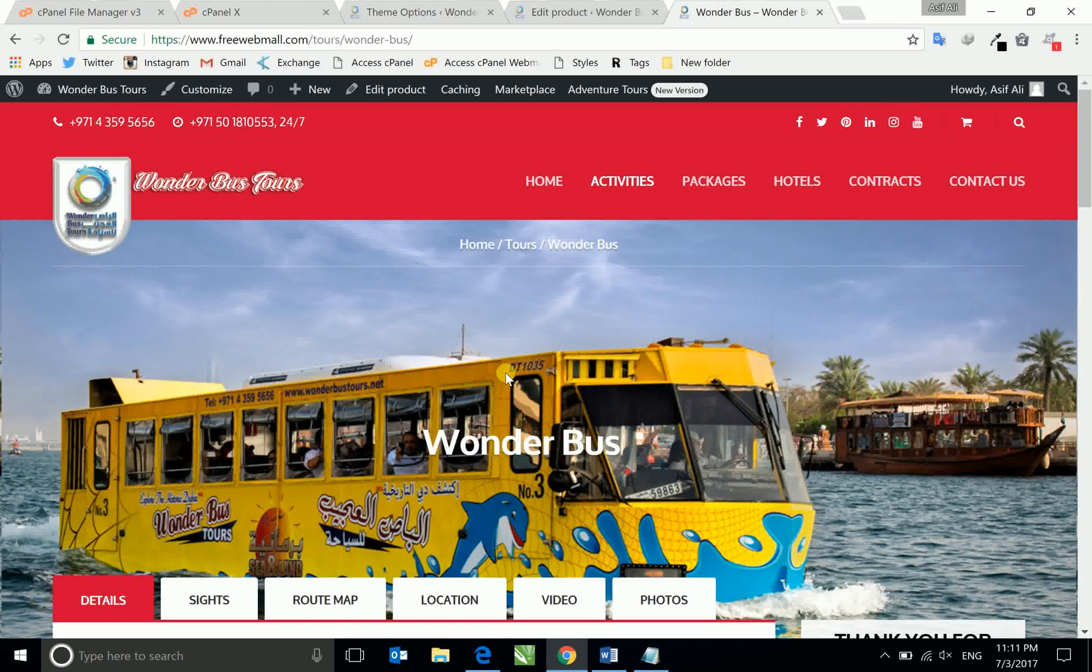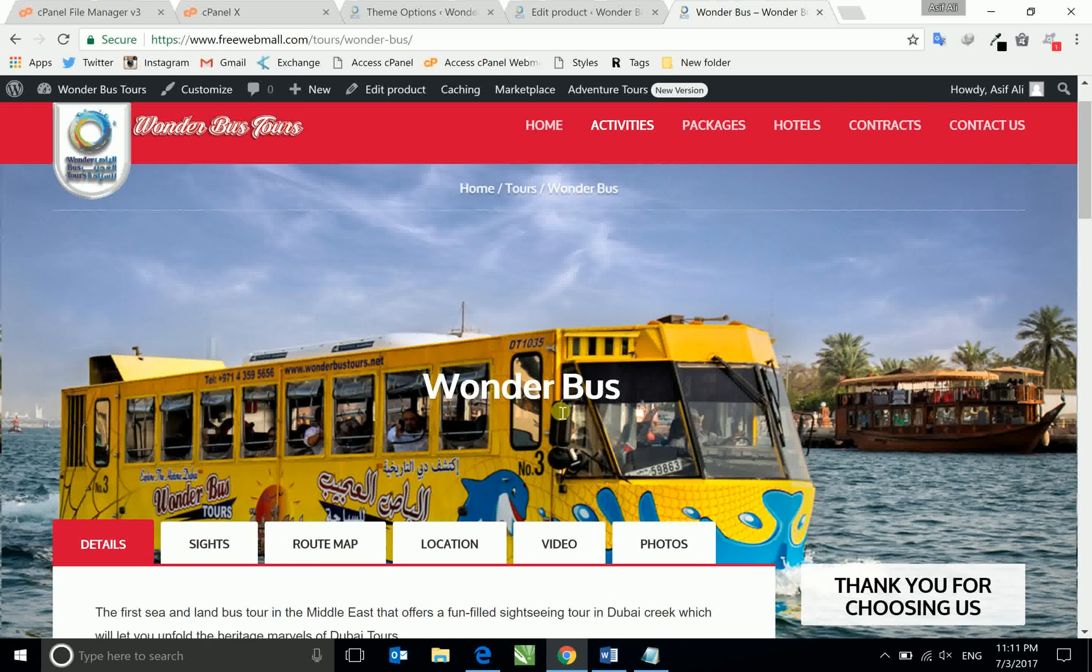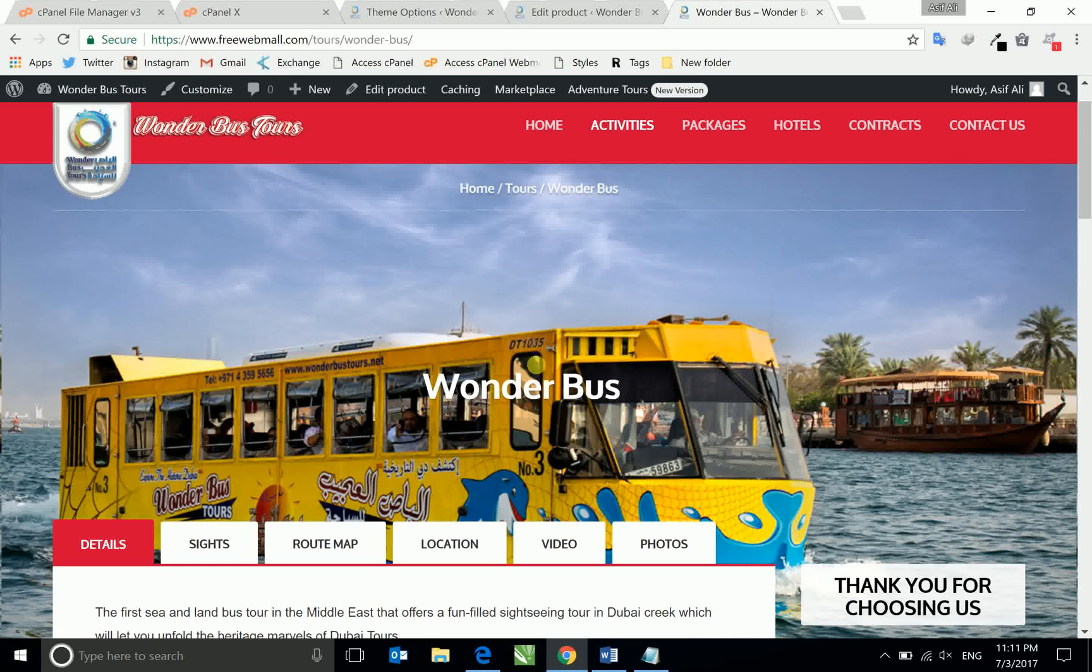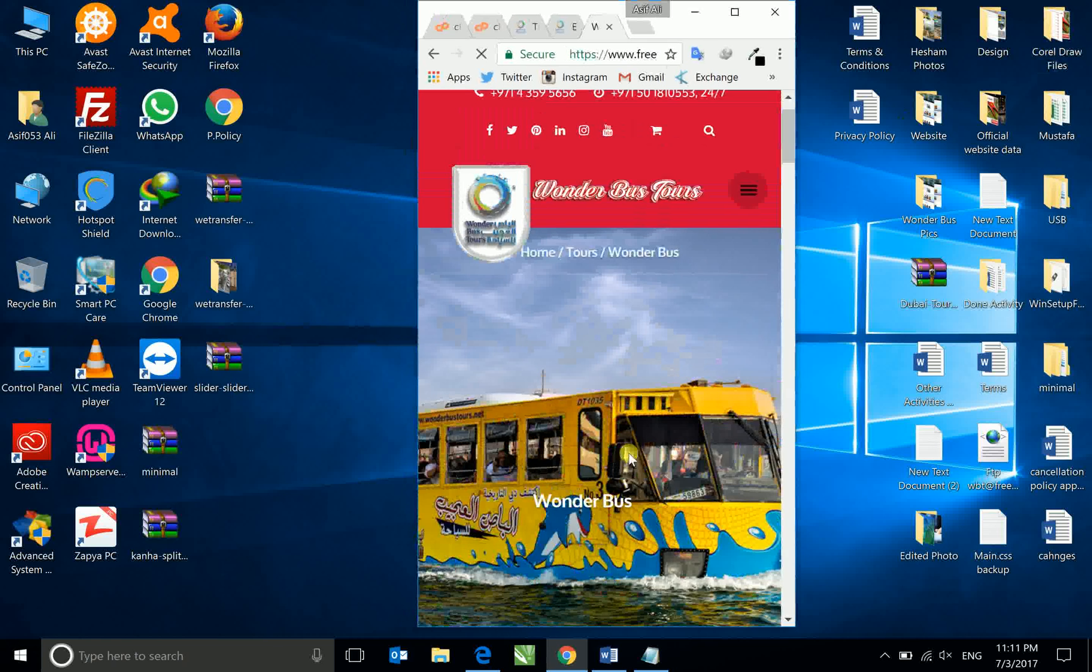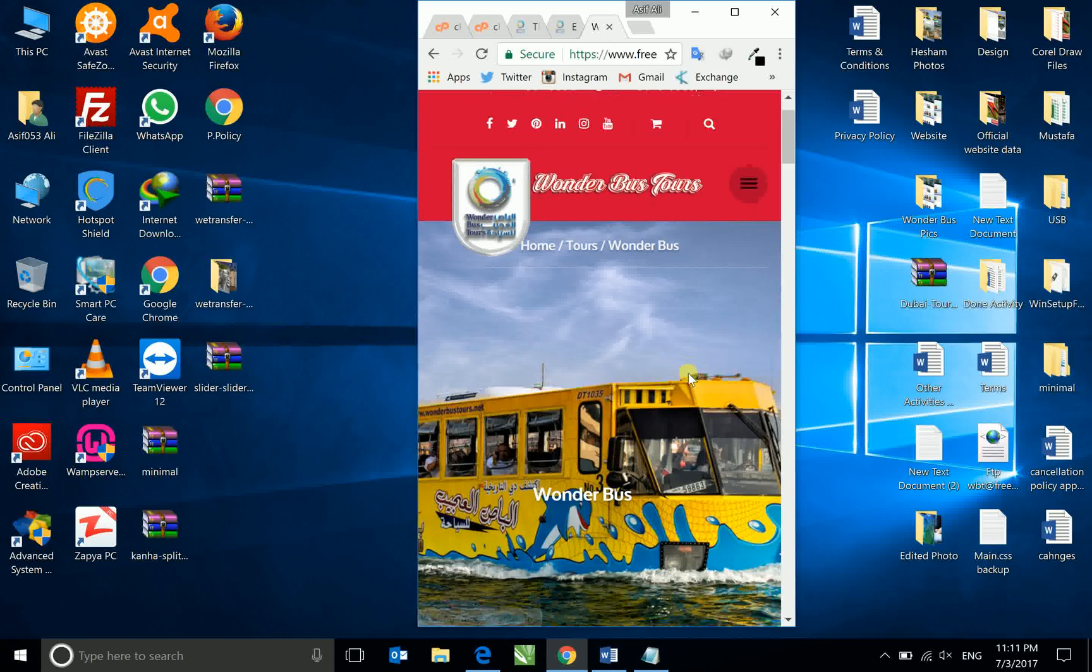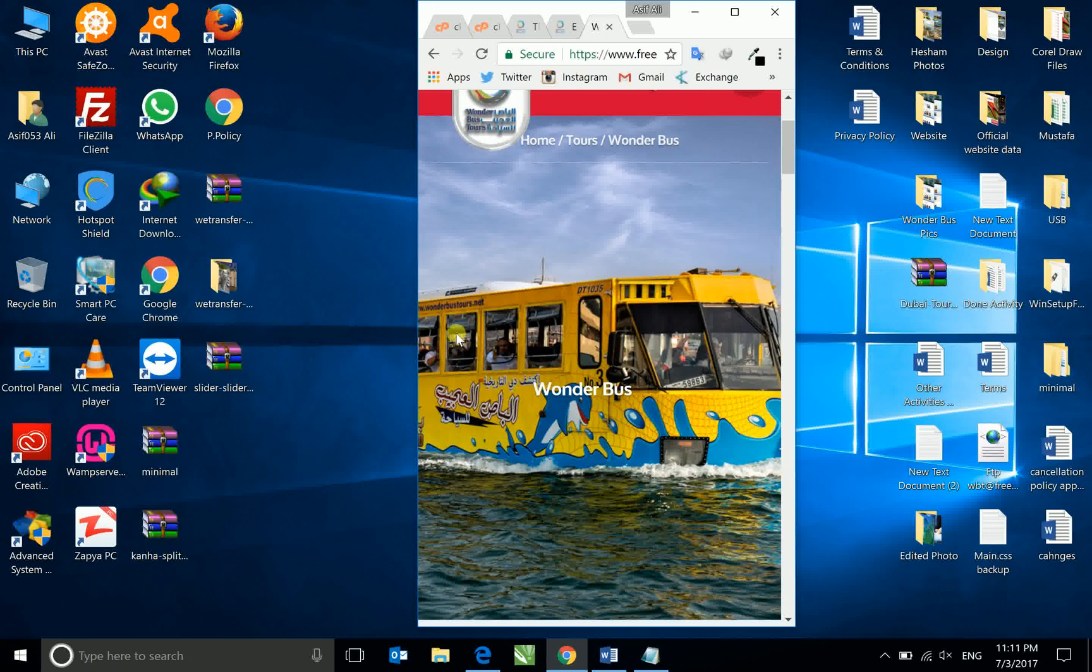This parallax image is very responsive in tablet and computer, but if you want to see this parallax picture in mobile view, it cuts the picture. I will show you how it looks in mobile. So now you can see the picture is not complete, it cuts the picture. So it shows a very bad effect in mobile.